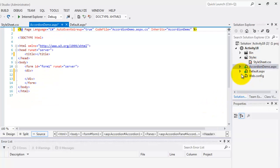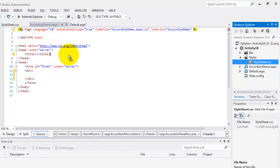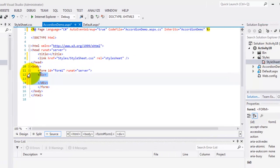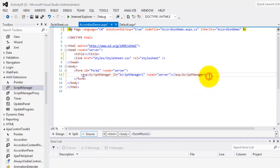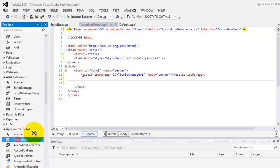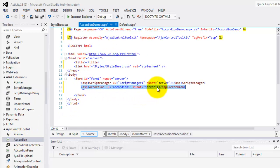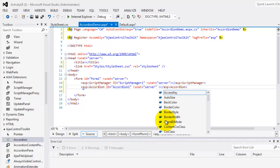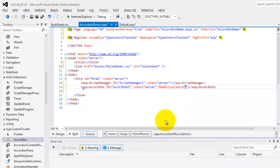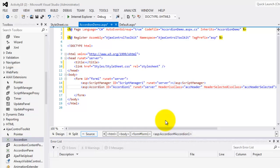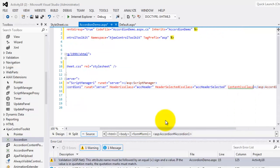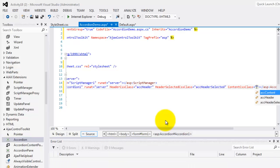Now we can go back to accordion demo and apply our stylesheet into the head. We'll just delete the div, then go to the script manager in AJAX Extension, and below it we can put the Accordion from the AJAX Control Toolkit. We'll specify the styles we made in our stylesheet: the header CSS class is ACC header, followed by the header selected class equal to ACC header selected, and the content CSS class equal to ACC content.